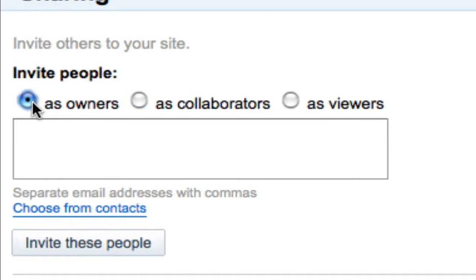If you invite them as an owner, they can invite other owners, collaborators, or viewers, change site themes and layouts, change the site name, delete the site, and they can also do all the other things a collaborator can do.